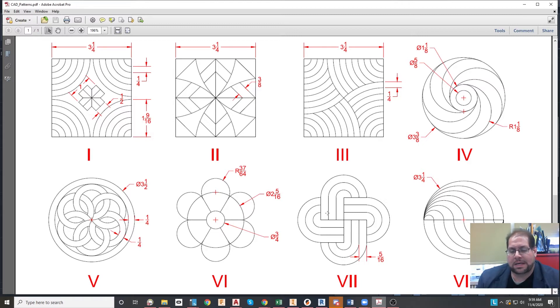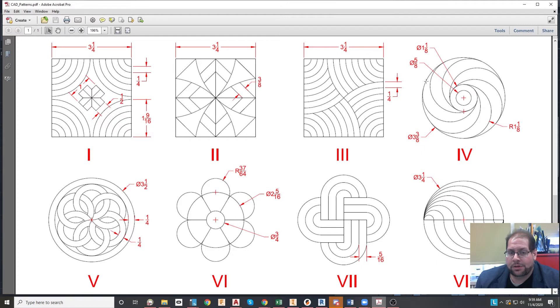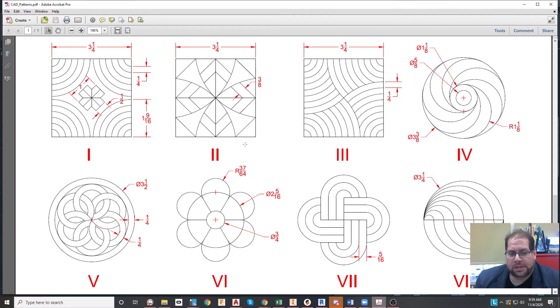So make sure your dimensions look exactly as these appear on here. And if you have any problems, you should seek help. But anyway, you're reproducing each of these patterns. You could see that they definitely incorporate a lot of the things that we have studied.